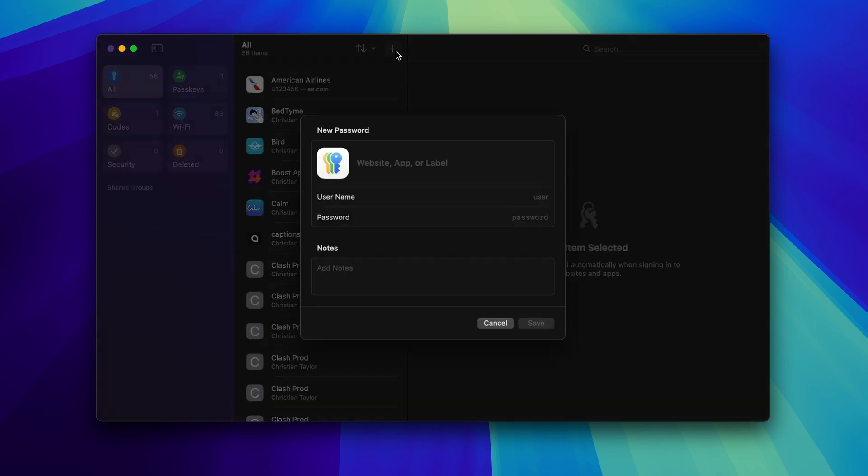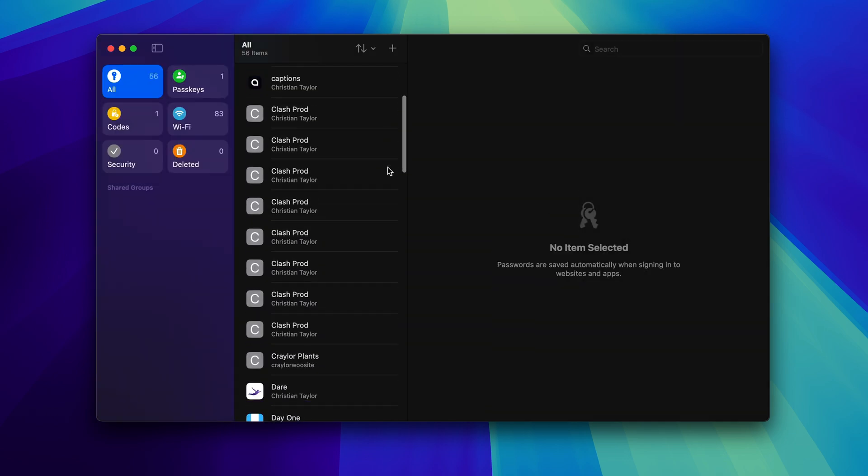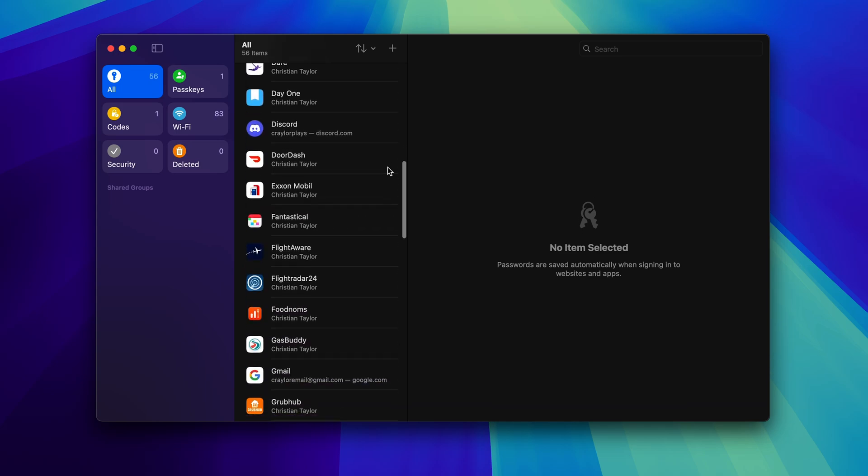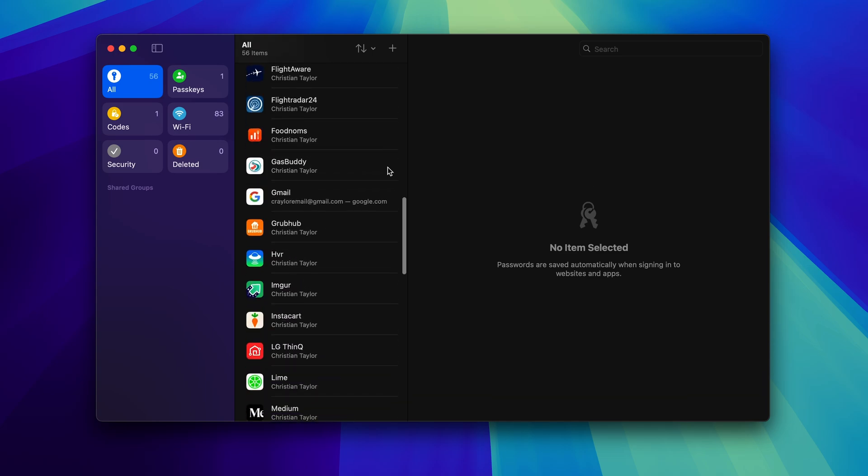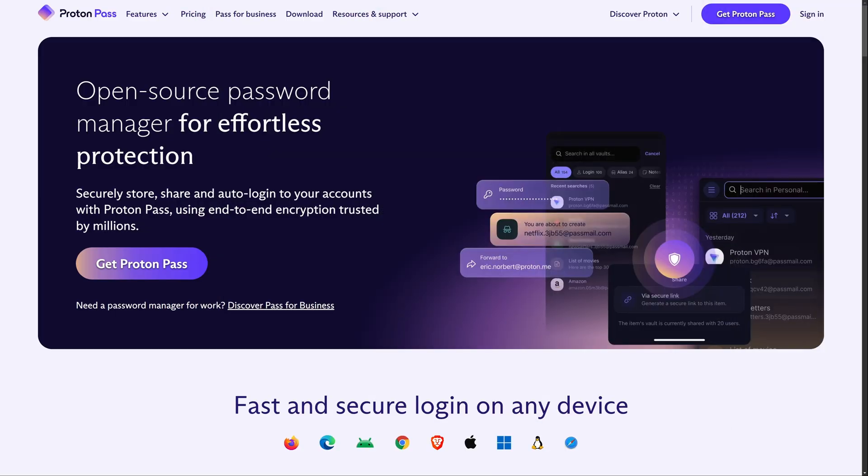Adding a new password is straightforward, but there's no support for custom fields. There is a notes field you could use, but you can't quickly copy or autofill data like you could with custom fields. However, none of these limitations are surprising for a brand new password manager. A lot of these limitations could be found in other apps like NordPass and ProtonPass when they were first released.